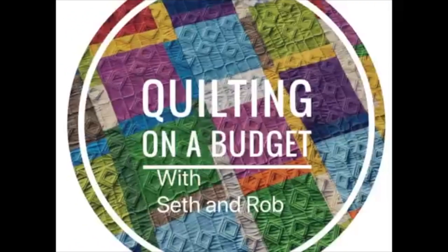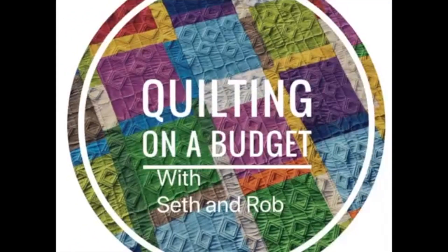Hi, this is Rob with Quilting on a Budget and today we're going to talk about cleaning and oiling the Bernina 590.